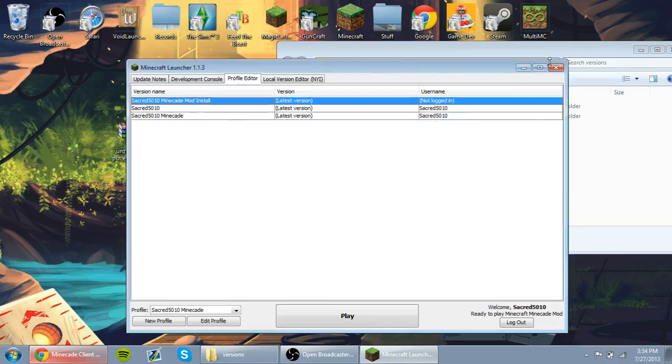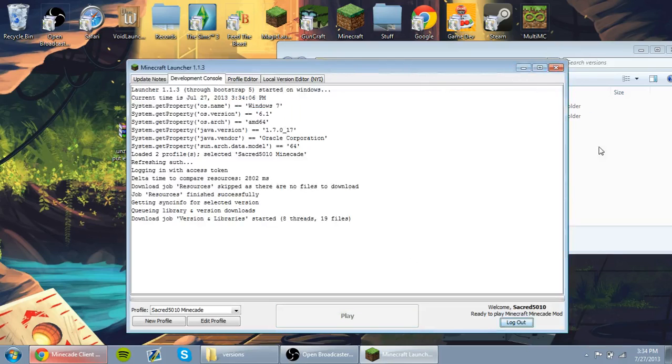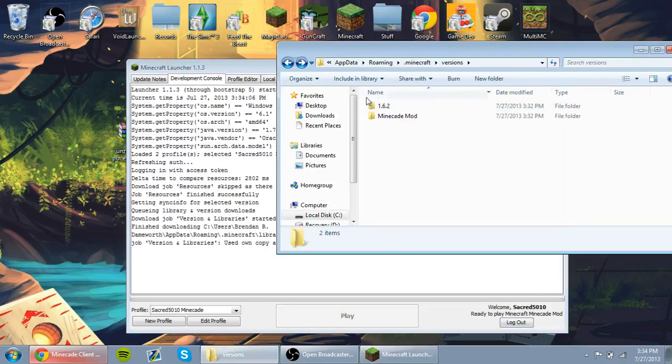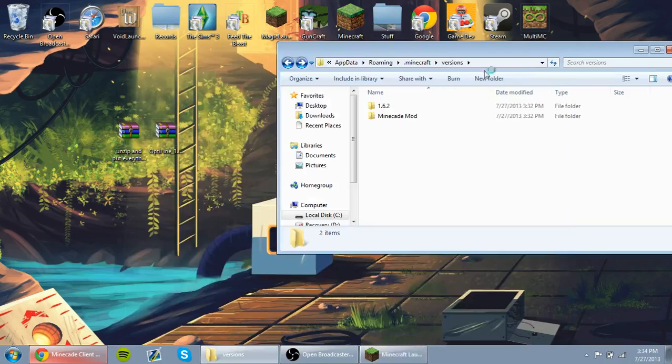So now that that is done, we're going to go ahead and hit Play, but we're not going to mess with any of that right now. Just let that do its job.